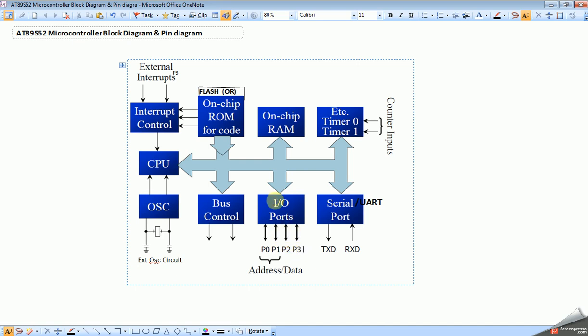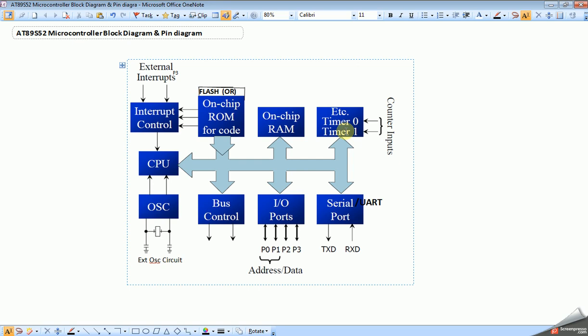Next is timers or counters. Timers and counters are combined in a single block. Timers are used to generate delays, so we can set time for an application. For example, if you want to blink an LED every one second, we need delay to meet exact one second delay, so we need to use timers. Counters are used to count external events. We will discuss timers and counters in detail during timers programming.